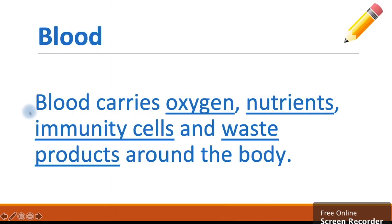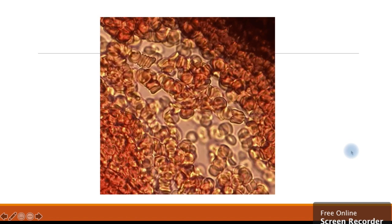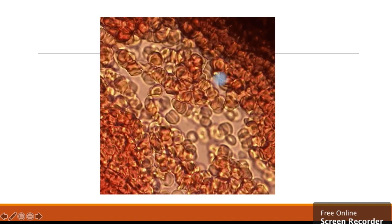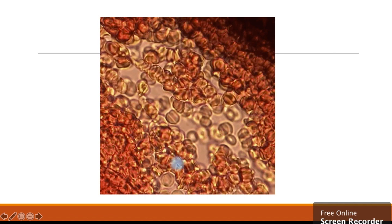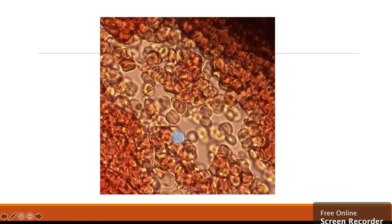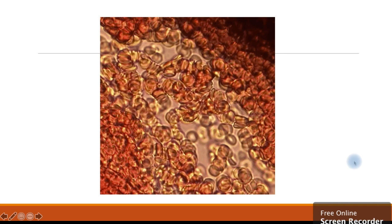Next up we have blood. Blood carries oxygen, nutrients, immunity cells, and waste products around the body. And this is what it looks like under a microscope — it's hundreds and thousands of tiny little blood cells. They are shaped like a round donut pressed in in the middle.